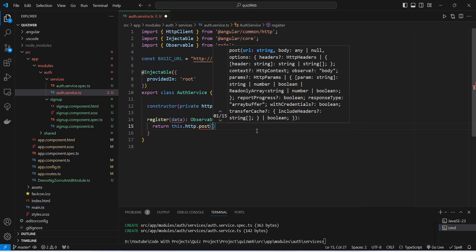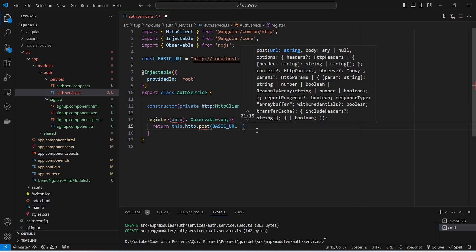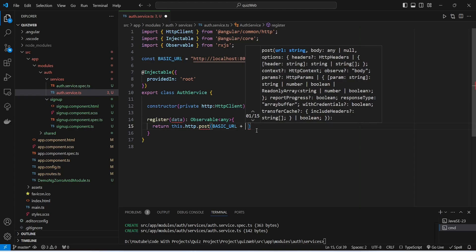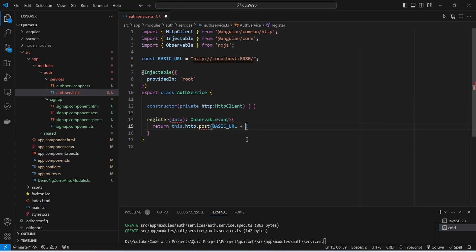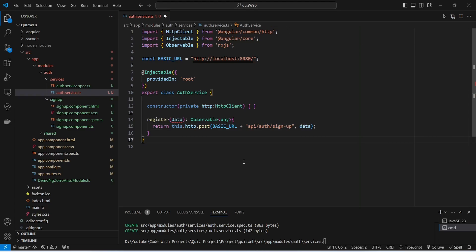In the POST method's parameters, first we provide the URL by writing 'basicUrl' and concatenating the endpoint path using the plus sign: 'api/auth/signup'. At the end we pass 'data' as the request body. With this, our register method in the auth service is complete. Let's save this file.